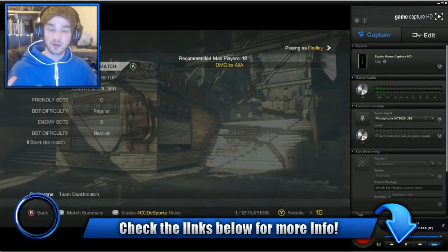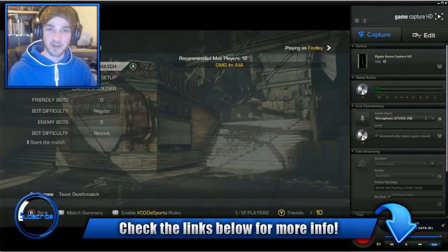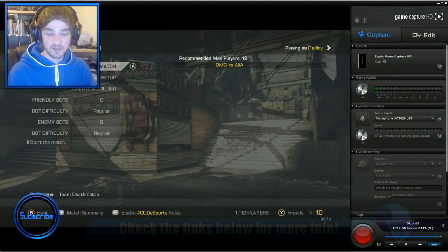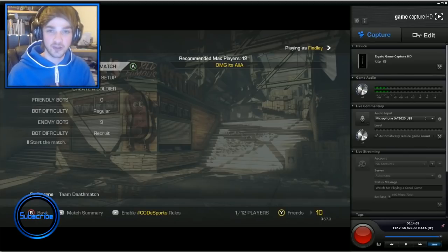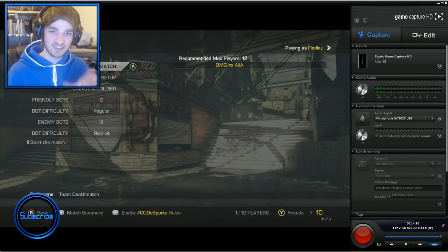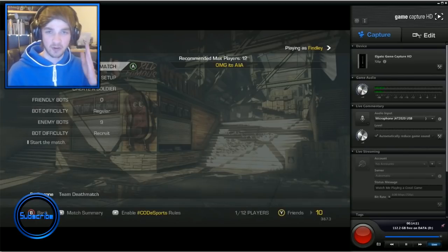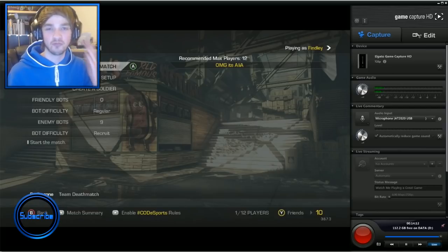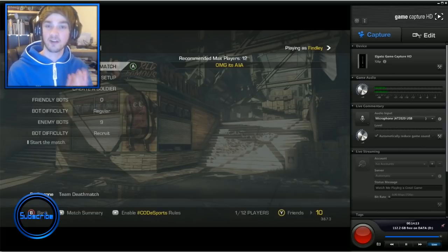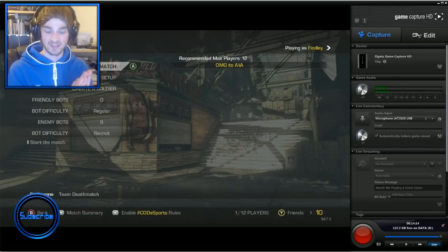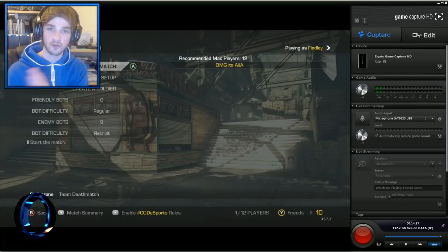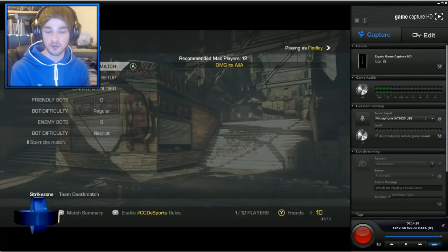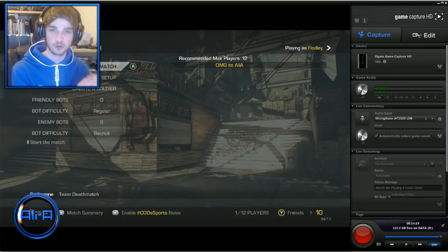Alright guys, welcome to the inside of my computer where all the magic happens. We're going to be going through the basic steps to get rolling to making your own videos. The very first step is actually getting the gameplay footage from your console onto your computer so you can start creating the video.